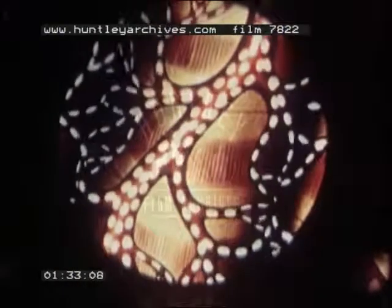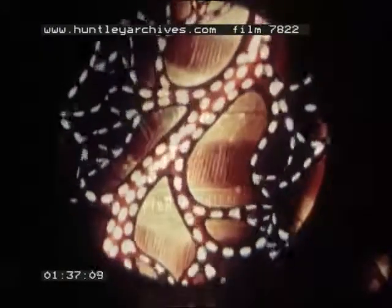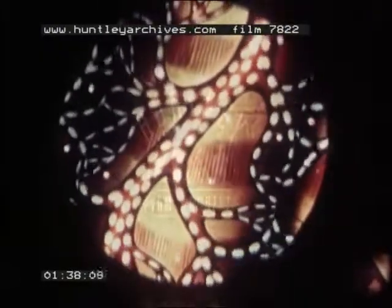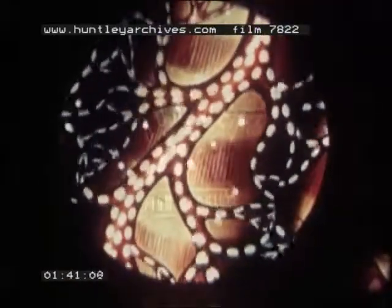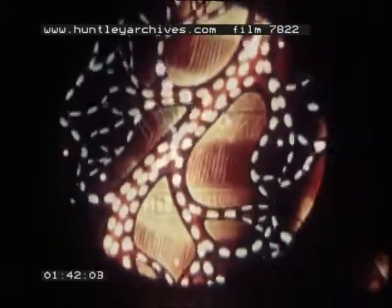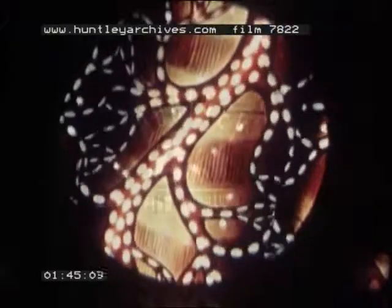As blood passes slowly along the capillaries, oxygen leaves the hemoglobin of the red blood corpuscles and enters the muscle fibre. As it gives up oxygen, the blood becomes darker.